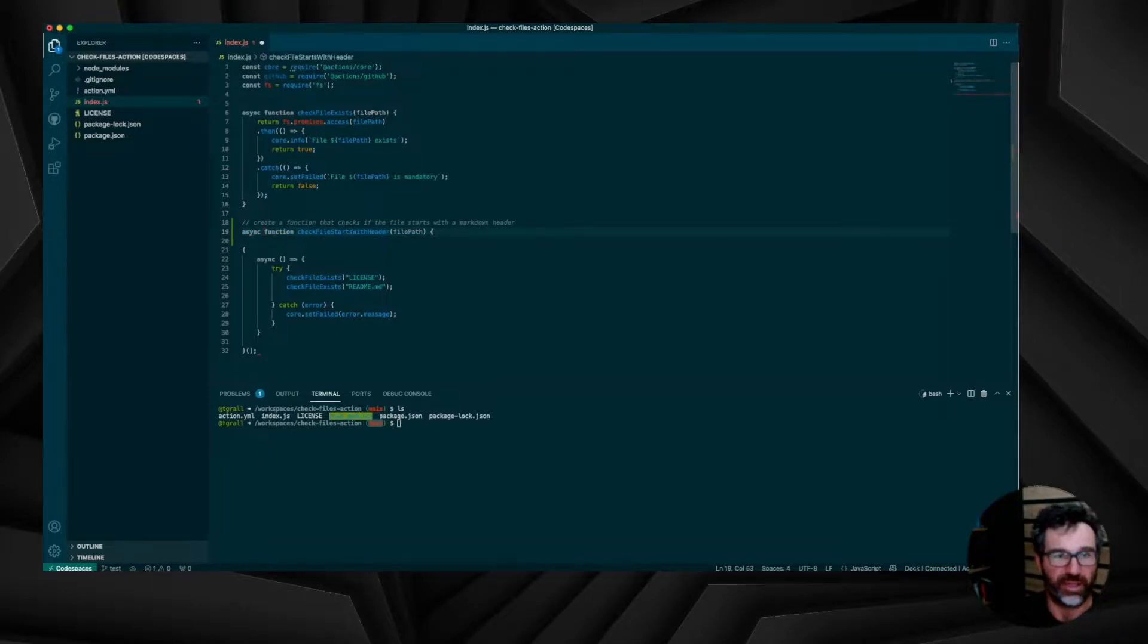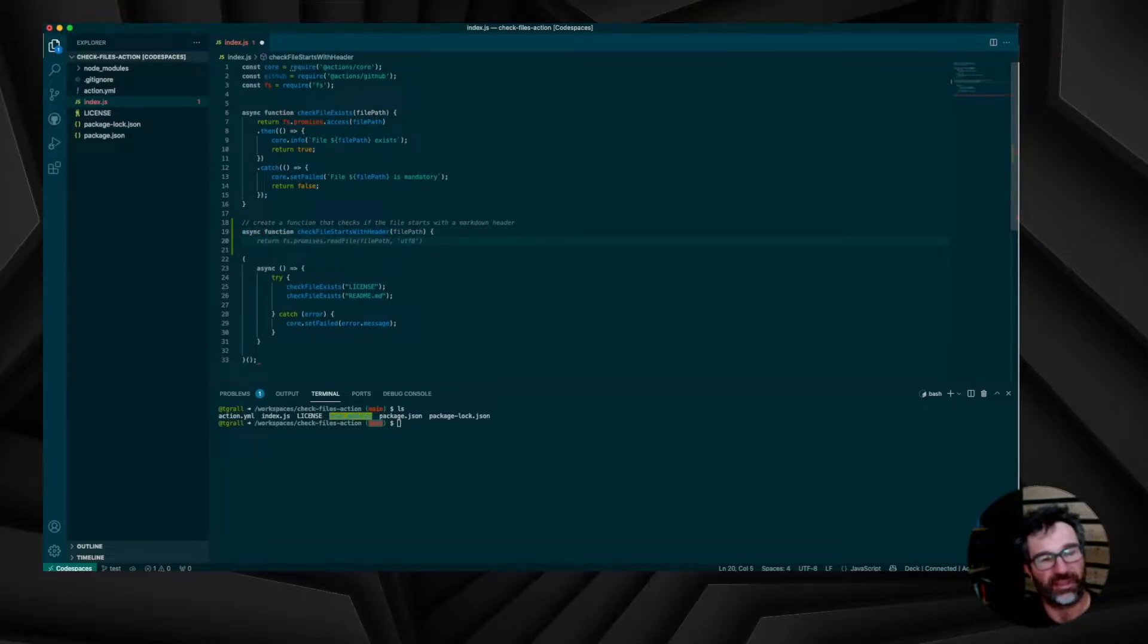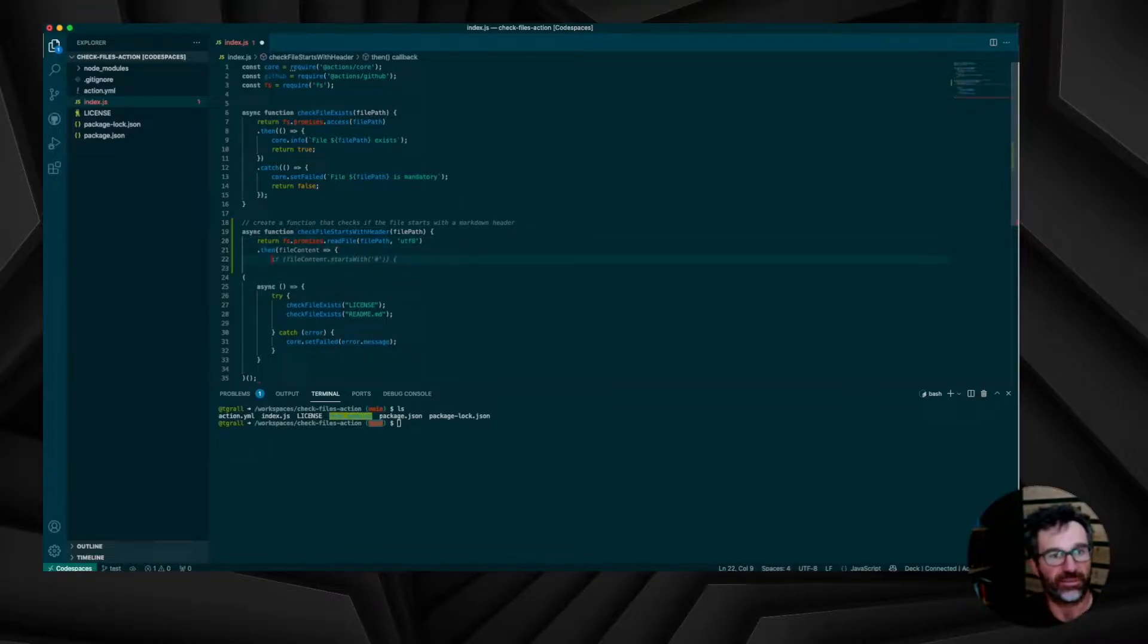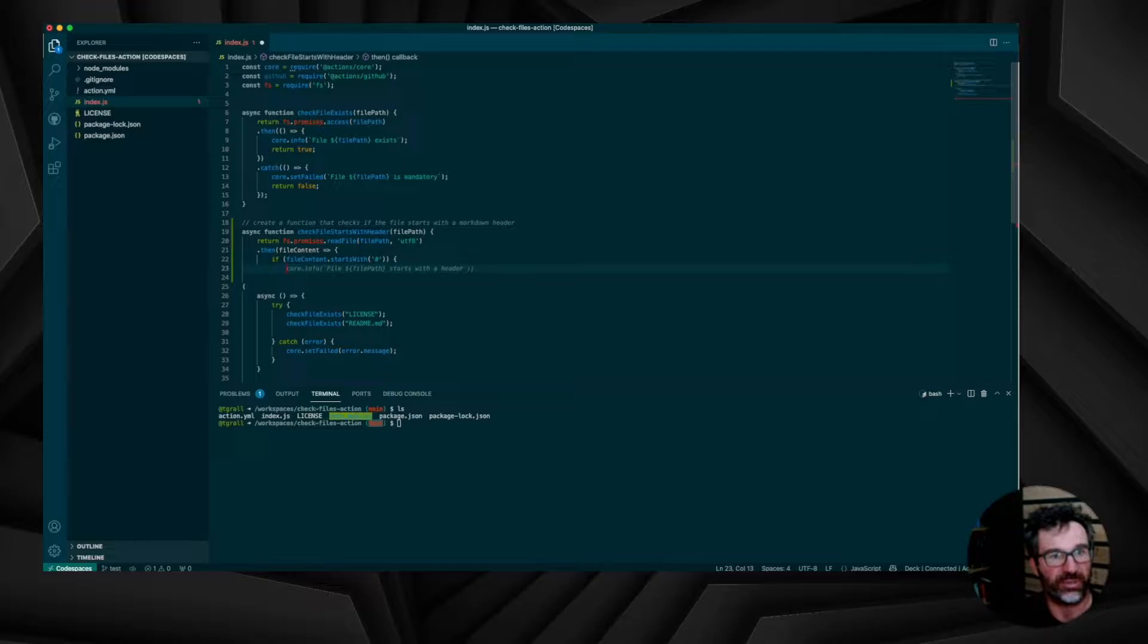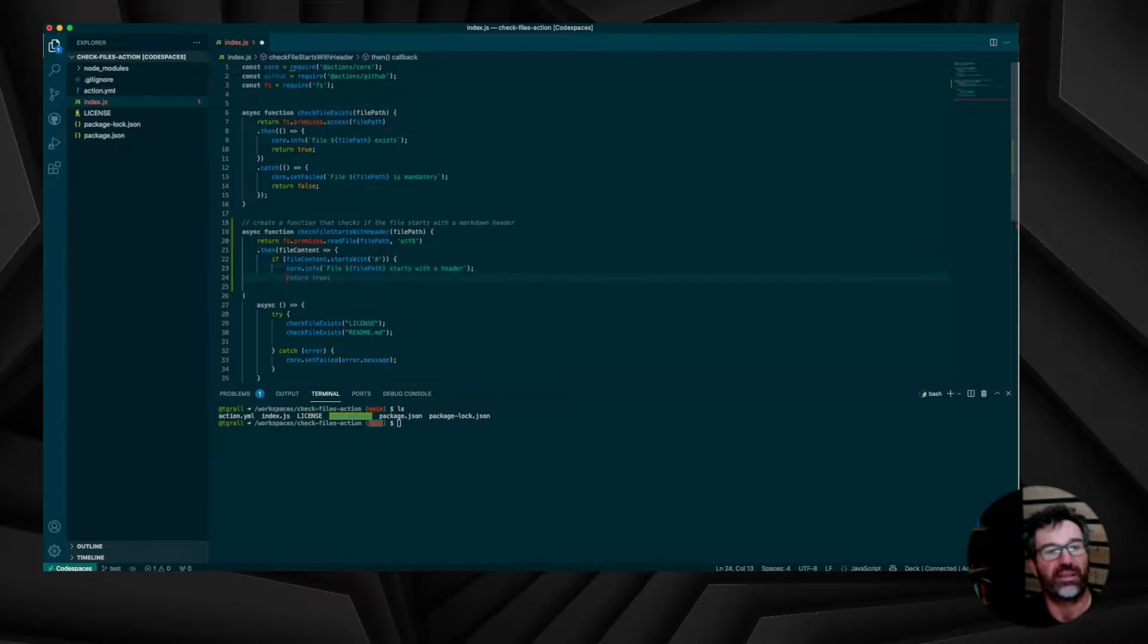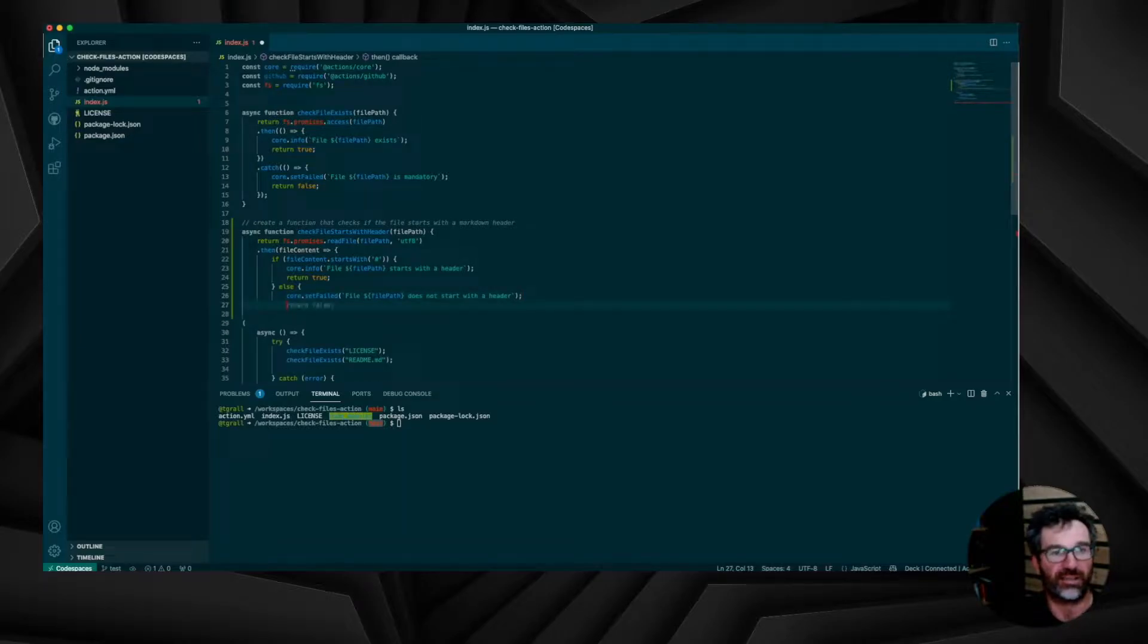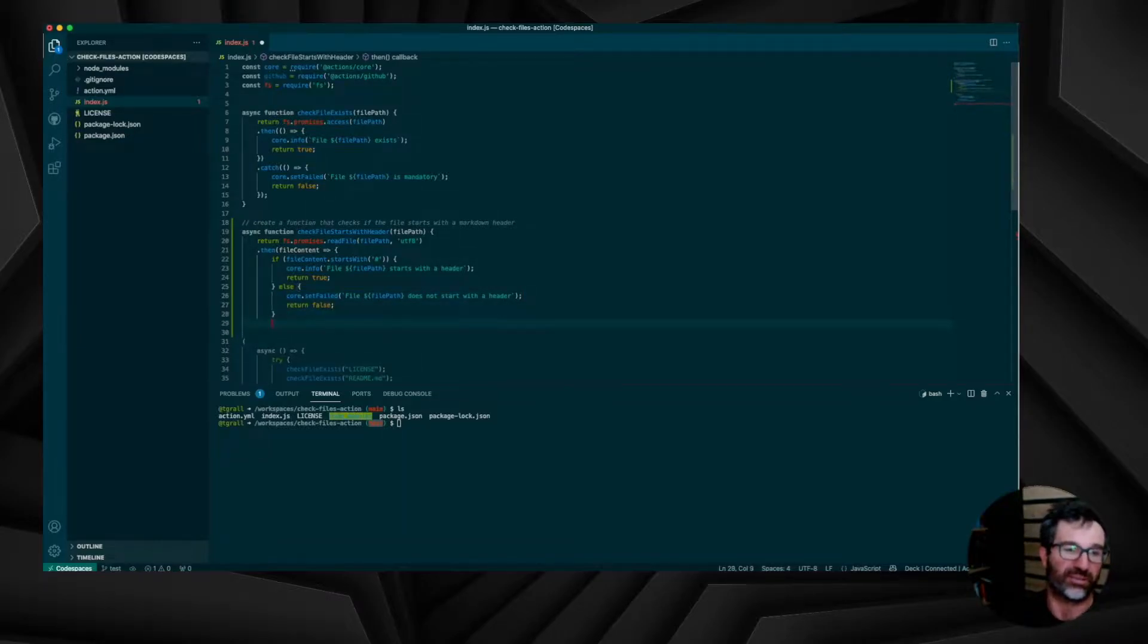So a function is created, adding some information to it, and now read the file, look at the content. If the content starts with the title, it's okay. If not, I return false, and I put the action in a failed state.